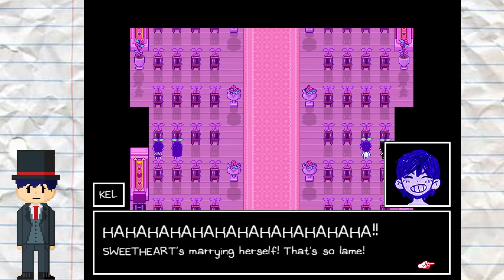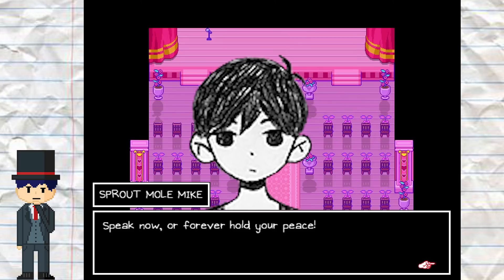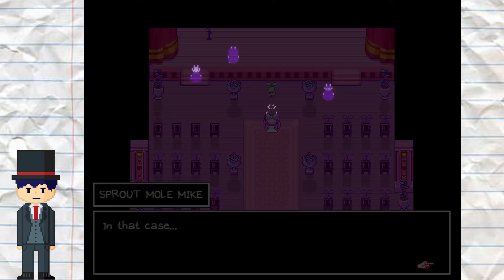Sweetheart later attempts to marry herself, which is quite funny when it happens, but when you think about it, it seems really sad that she thinks she's the only person who loves her. This could be a metaphor for Sunny's loneliness — having no one to give affection to. In a way, Sweetheart trying to marry herself might be an allegory for Omori being so isolated from everyone else that he is the only person he can love.